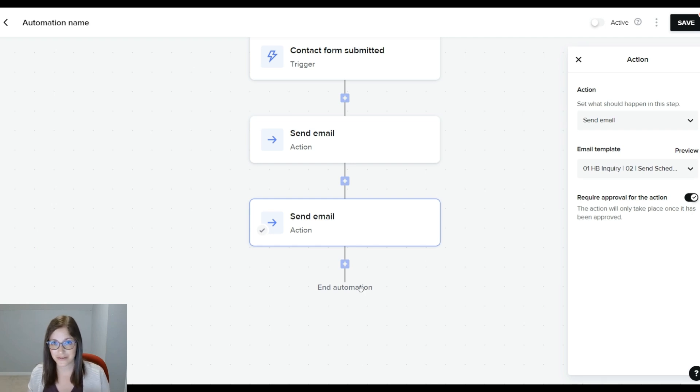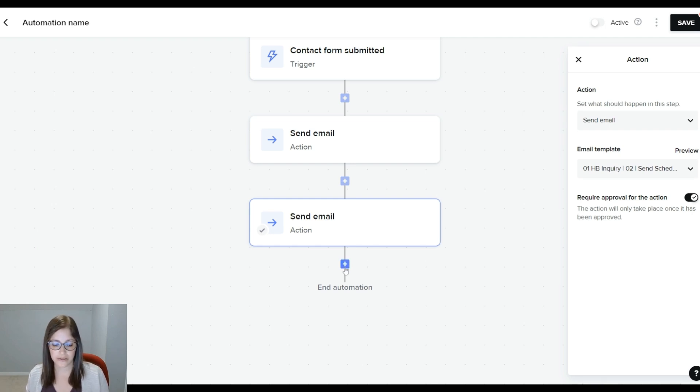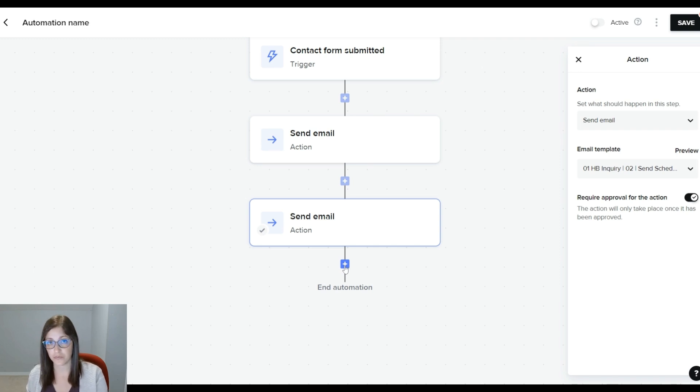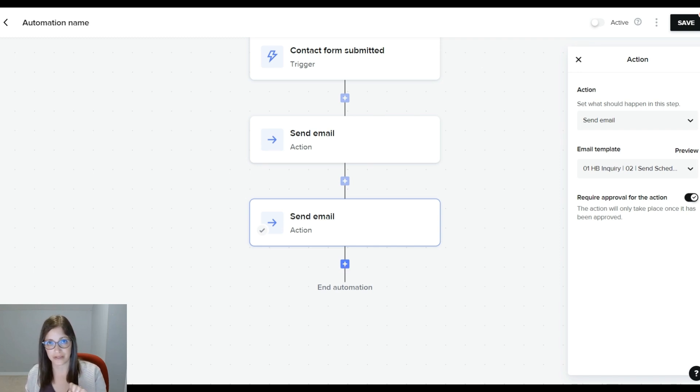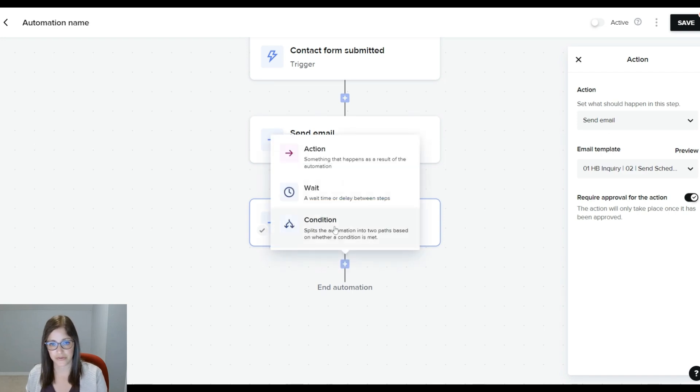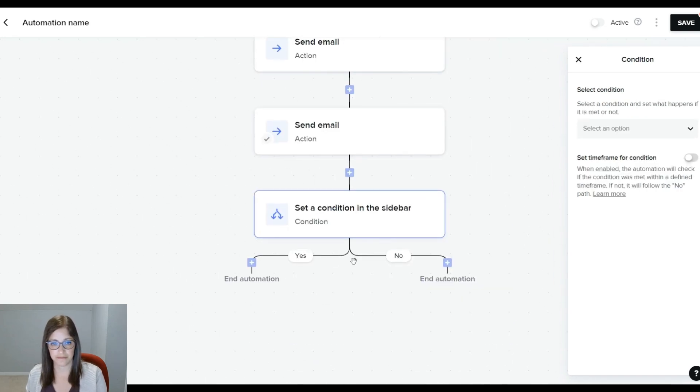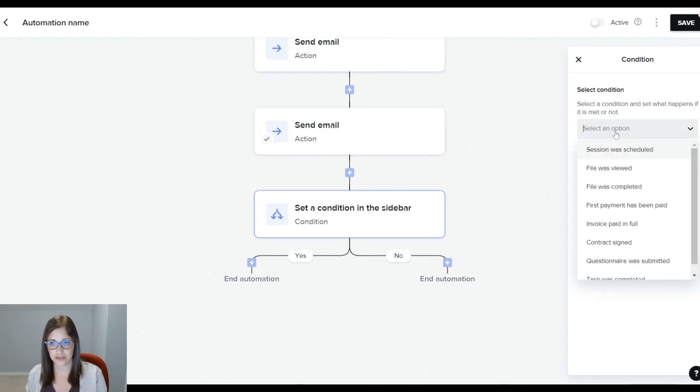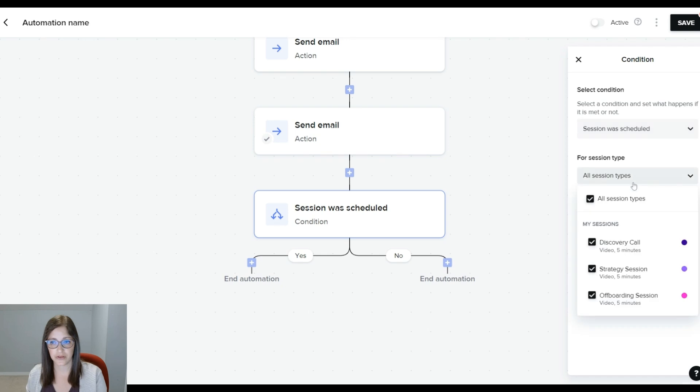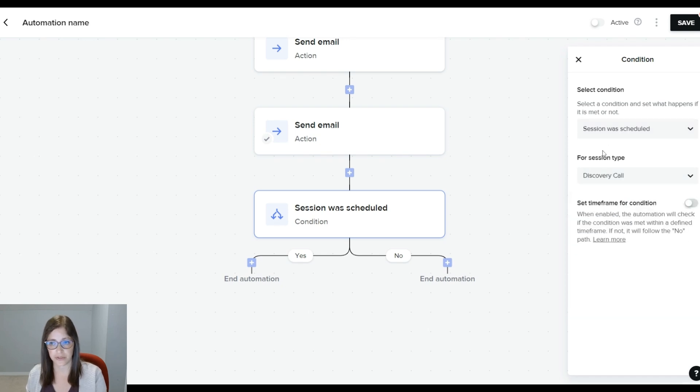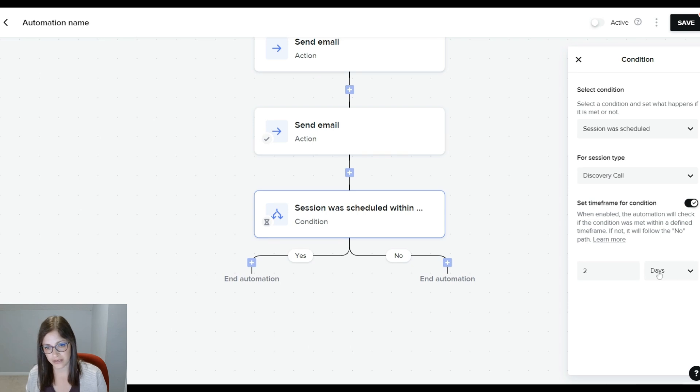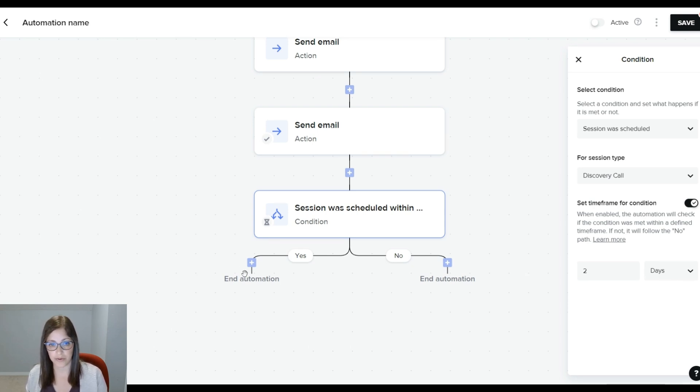This is where conditional logic comes to play. You want HoneyBook to be checking if they've booked a call or not. If they've booked a call, great. If they haven't, you want the system to continue to check in with them. So here, I'm going to put a condition. This condition is session was scheduled, and I only want it to check for discovery calls being booked. And I want to set a time frame. I want to set this to two days, and if they haven't booked a call in two days, I want the system to send them a follow-up email.